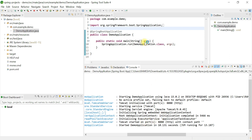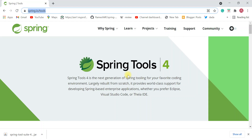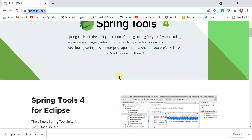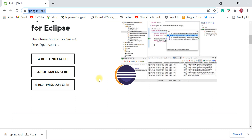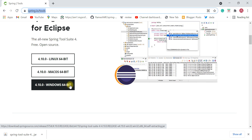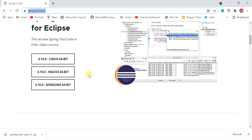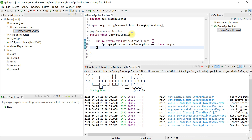We have successfully created a Spring Boot application and deployed it to the embedded Tomcat server. It's pretty simple to install and set up Spring Tool Suite IDE on Windows 10. To summarize: we downloaded STS as a JAR file for Windows 64-bit, extracted it, launched the IDE, and created a simple Spring Boot application to verify the setup is working as expected.